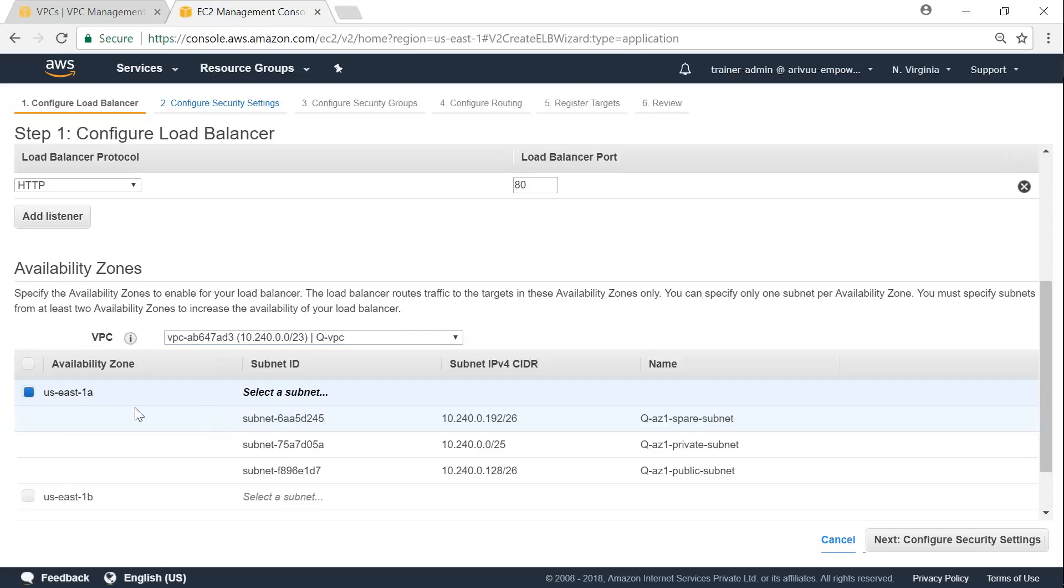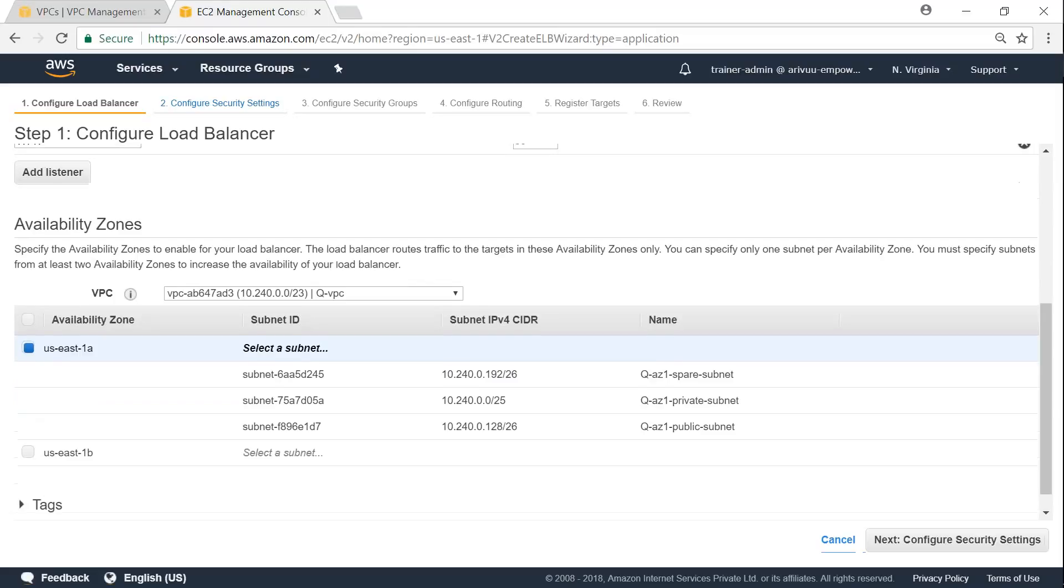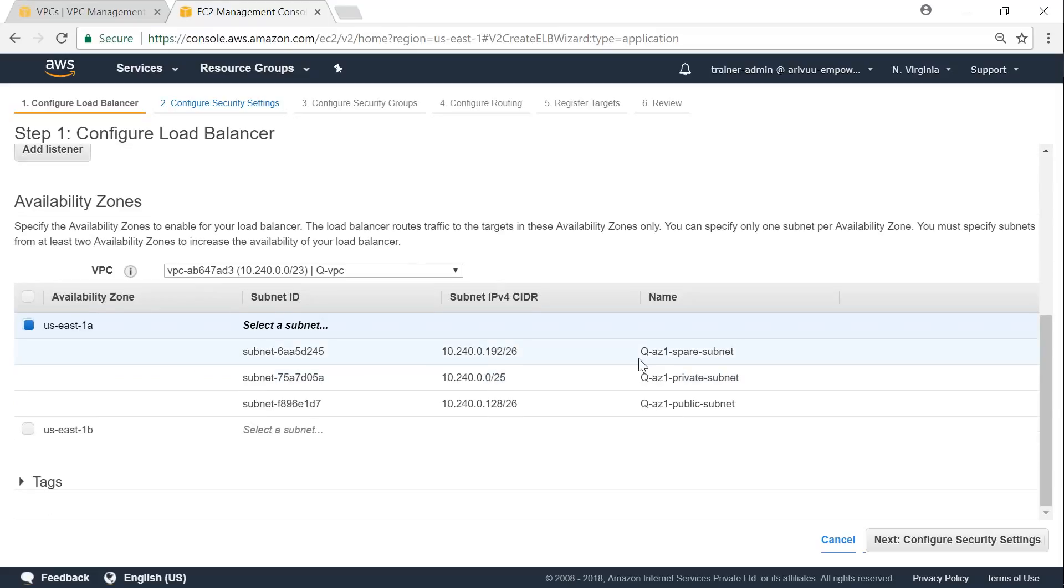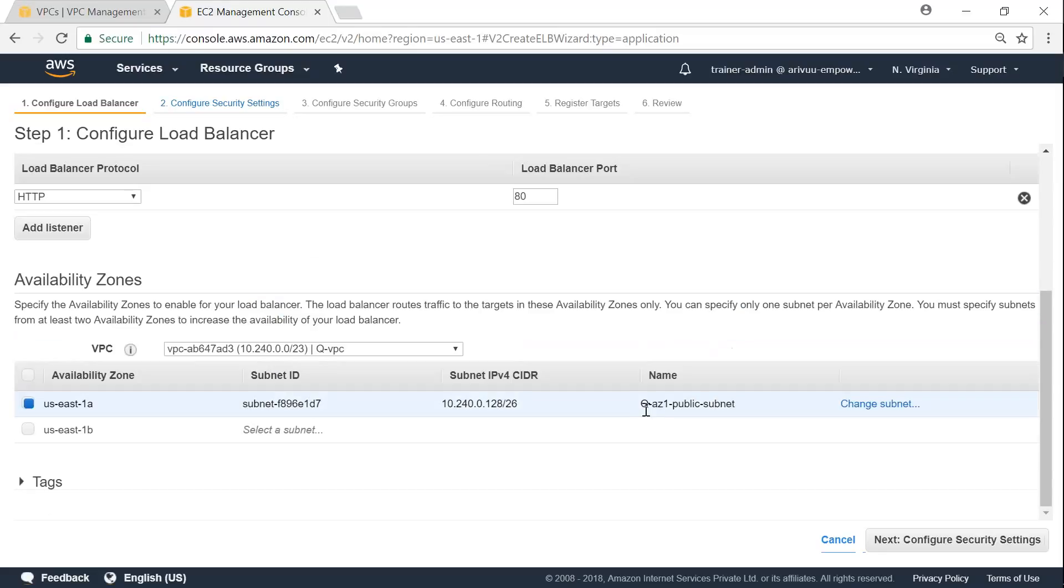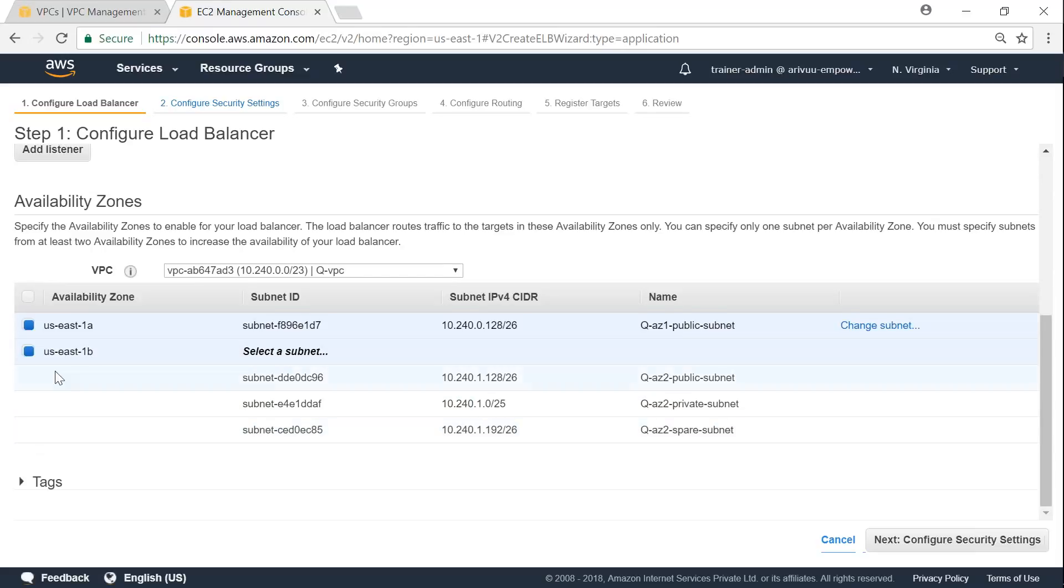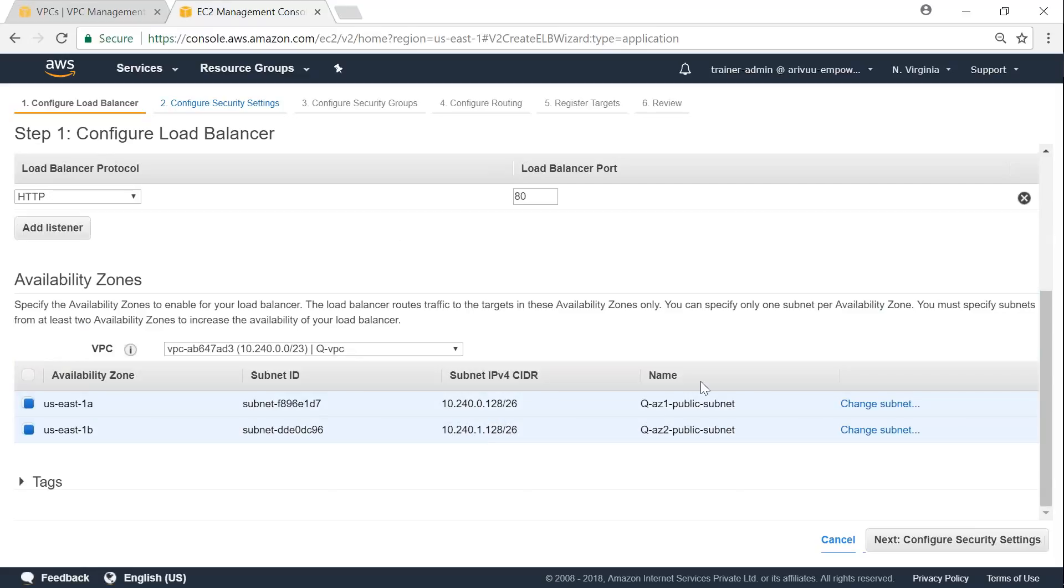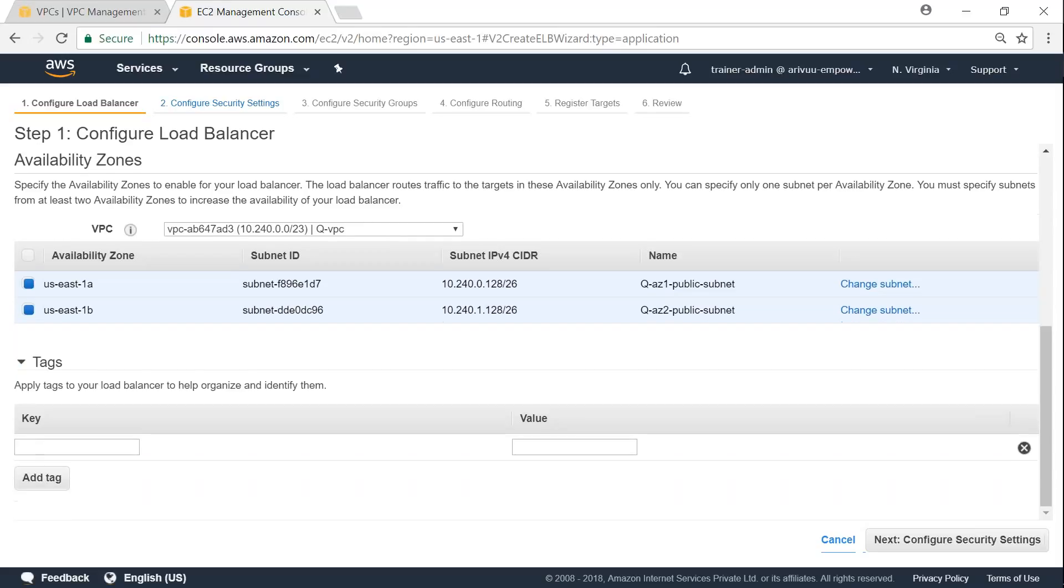So I'm going to put it into my public subnet here. And then choose US East 1B. And I'm going to choose here also public subnet. So my subnets are chosen automatically. So that is done.